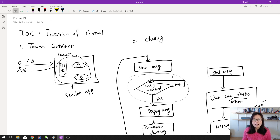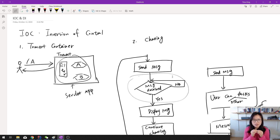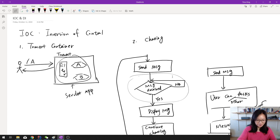Thank you for watching this video. I'm going to have another video about dependency injection. I hope you can watch both of them together, because otherwise you might miss some parts of the IOC and dependency injection concepts. Anyway, thank you so much for watching, and see you next time. Bye bye!